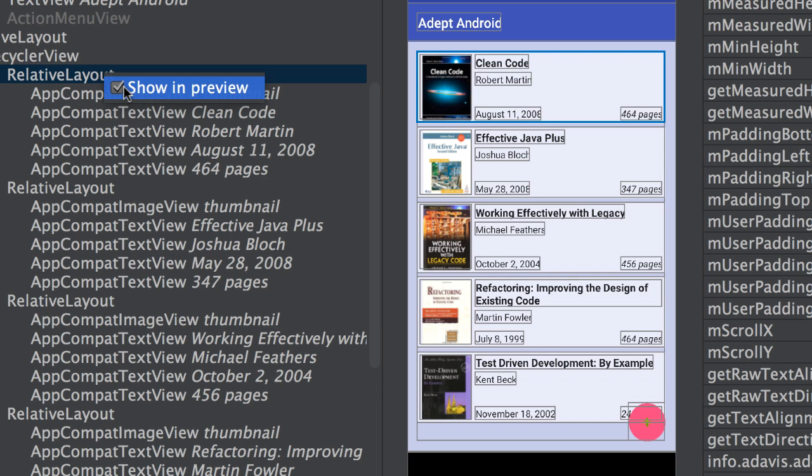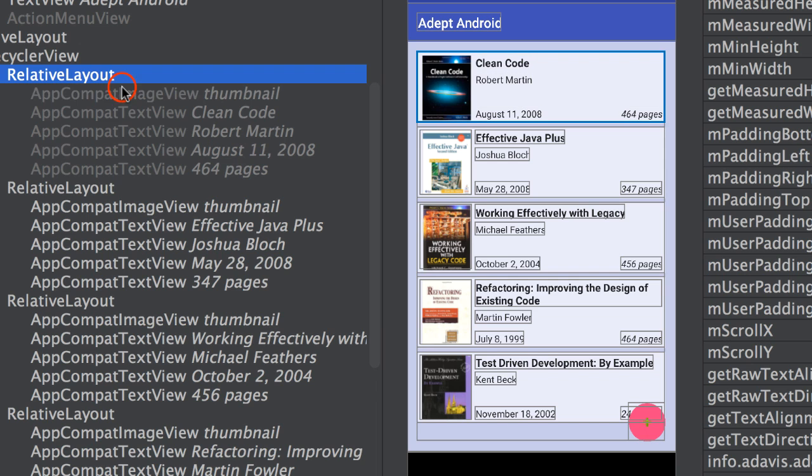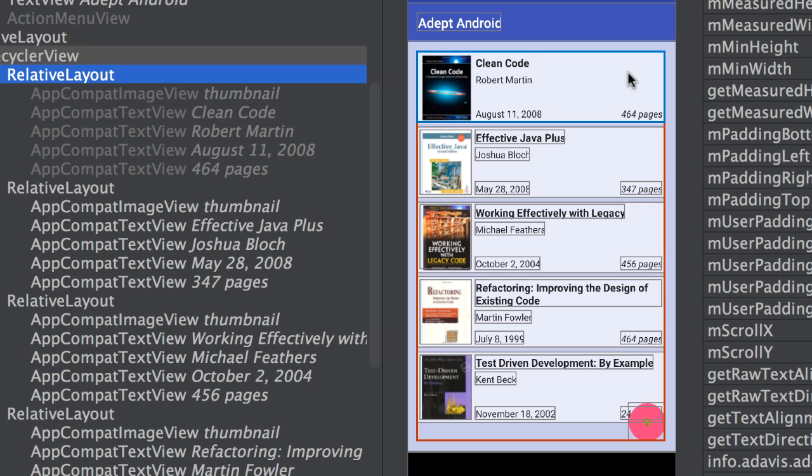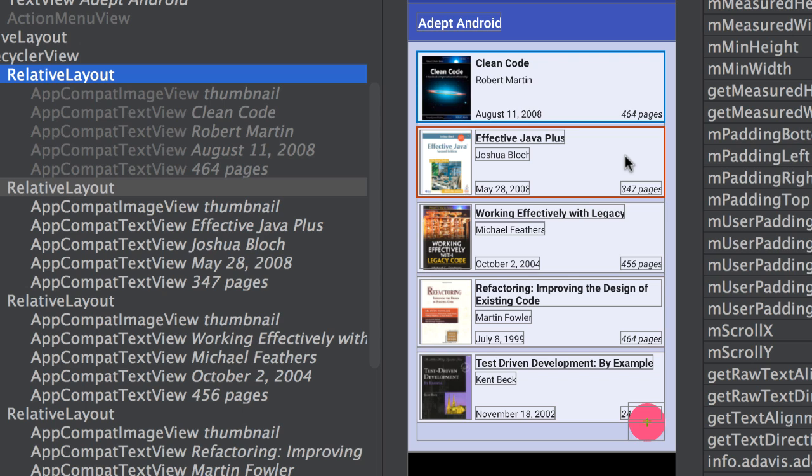Notice what happens here. This particular relative layout is no longer active over here in the preview pane. This is really helpful if you have several elements or some elements that may be overlapping.